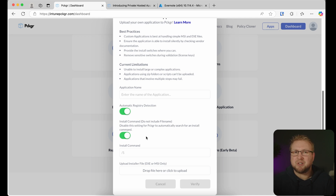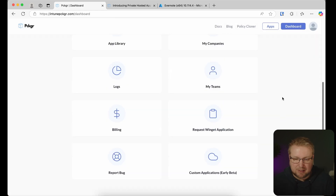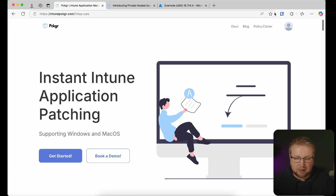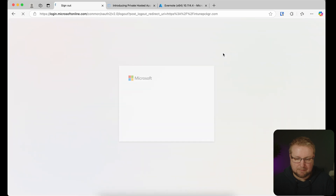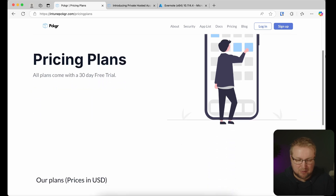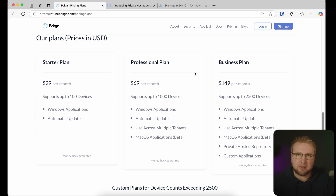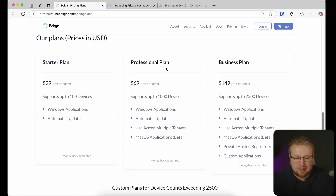For organizations who want to manage updates and apps for Windows and macOS without relying on Winget public repos or complex solutions like Monkey, this is a fantastic solution. For the price you pay, it is very good value. Speaking of price — I'm using the trial. The version that supports macOS applications is the Professional plan: $69 per month for up to 1,000 devices, no matter how many tenants you have. That's about $0.07 per device — not a very costly solution at that scale.